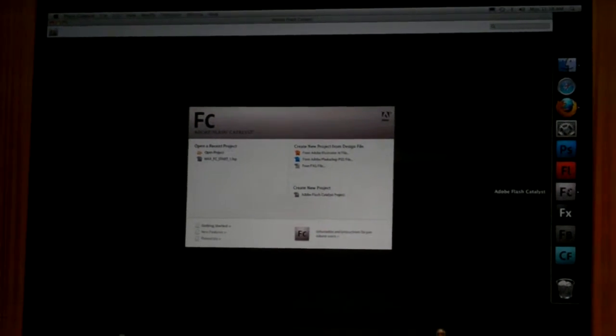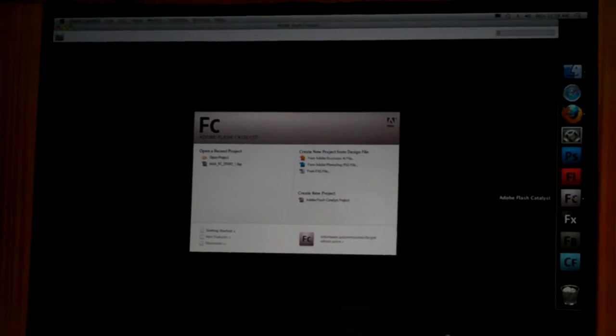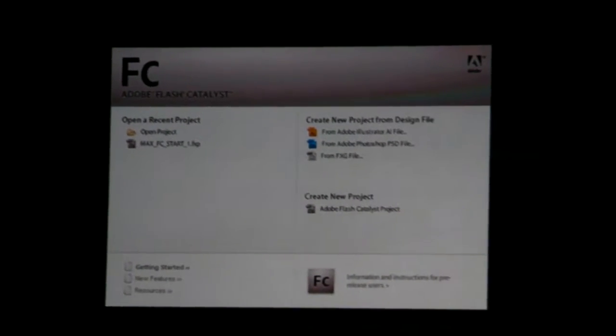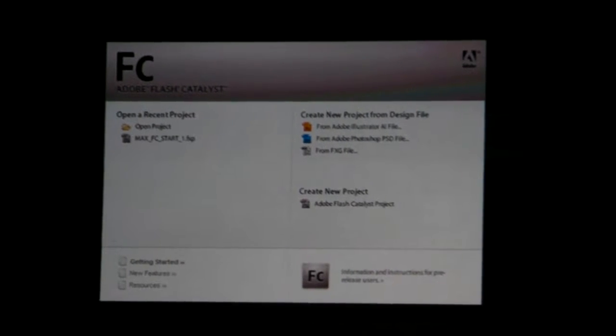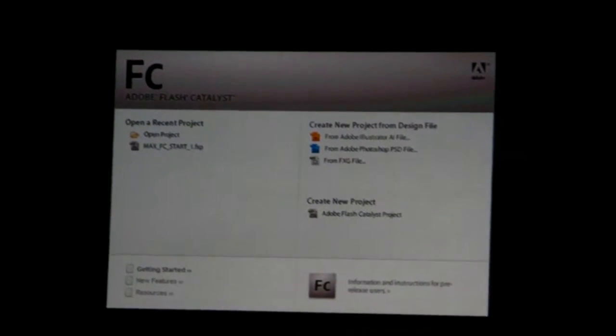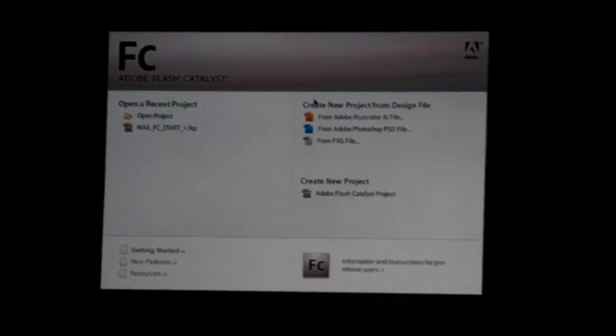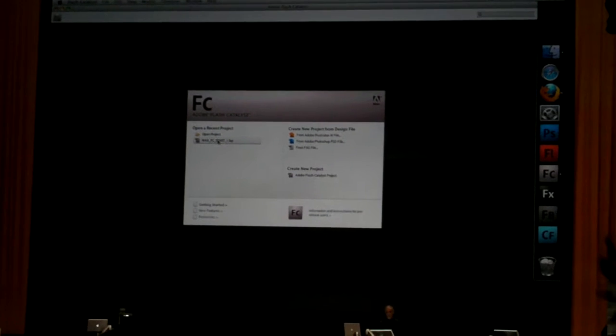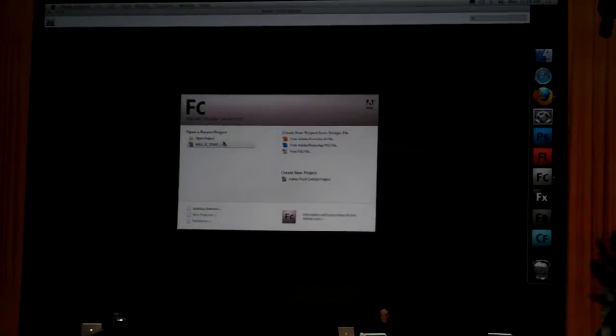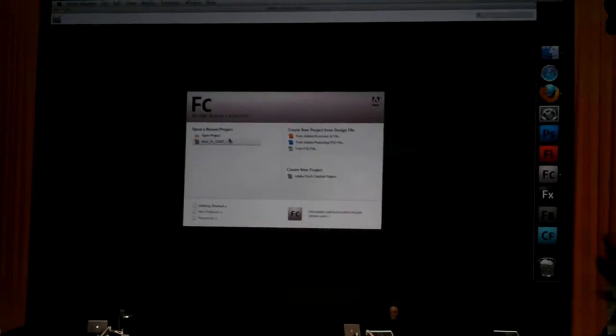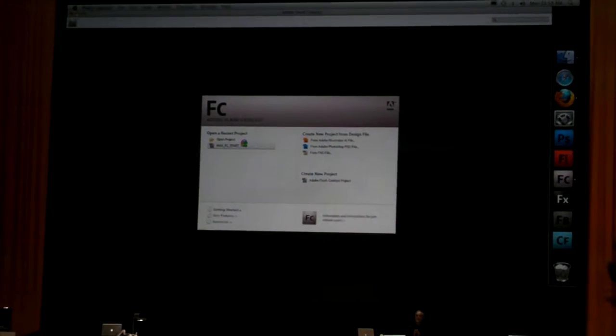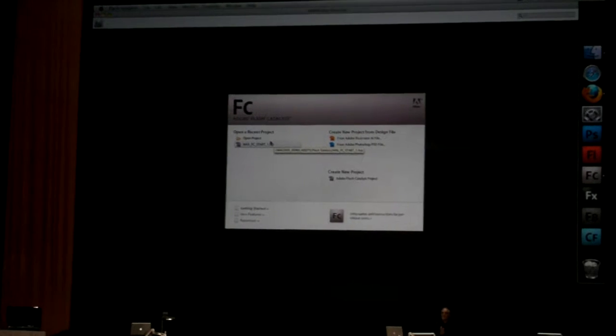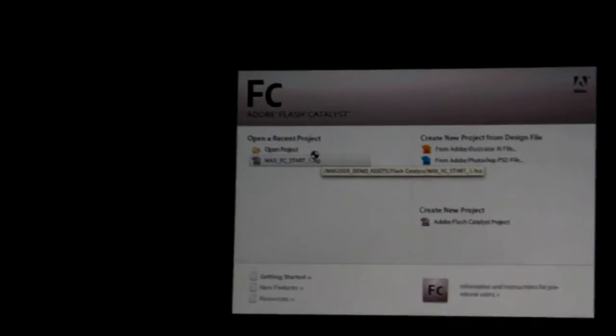Interactivity for those who don't necessarily want to take that first big step to using Flash Professional. We've actually been shipping Flash Catalyst since June. This is a tool that's designed to bring Flash to more people.